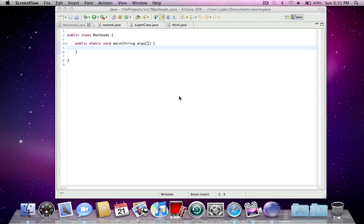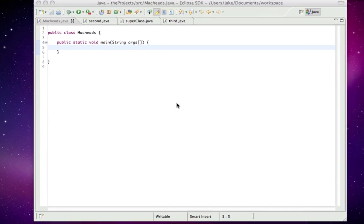Hey, this is MacHeads101. Welcome to your 14th Java Tutorial, and today I'm going to be talking about a little complicated topic, which is Inheritance and Polymorphism.